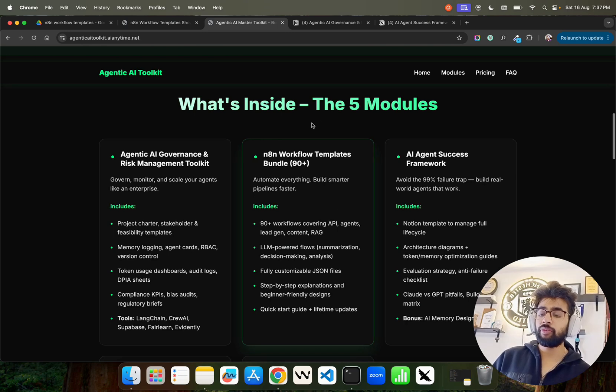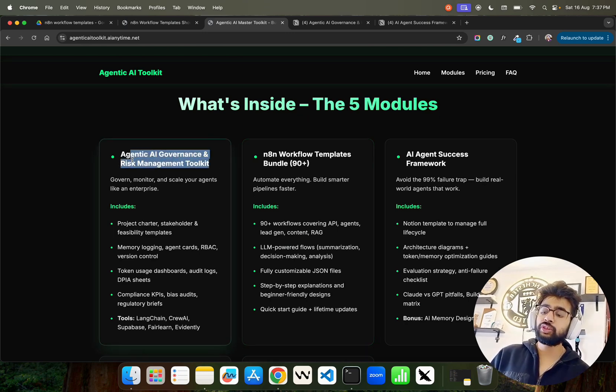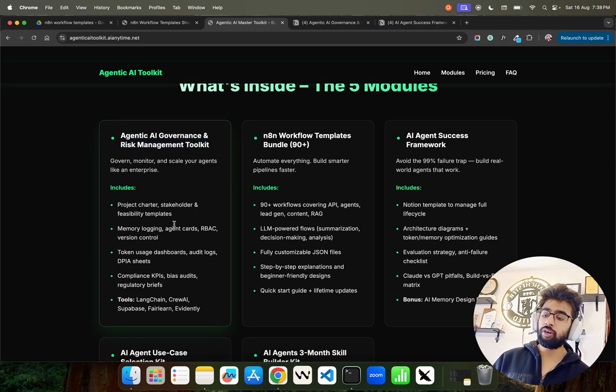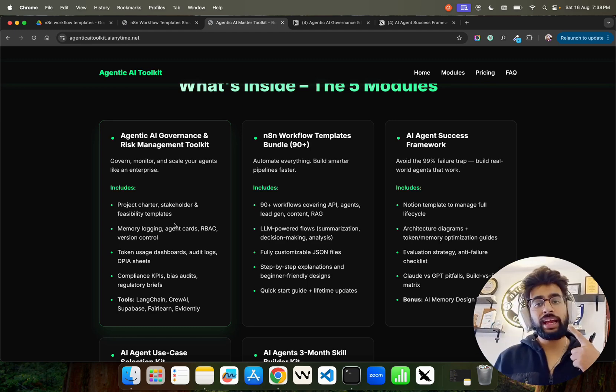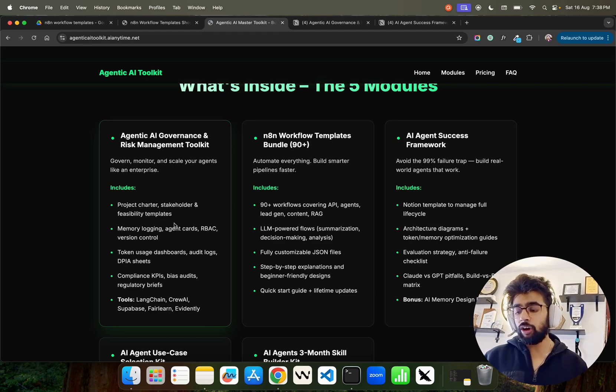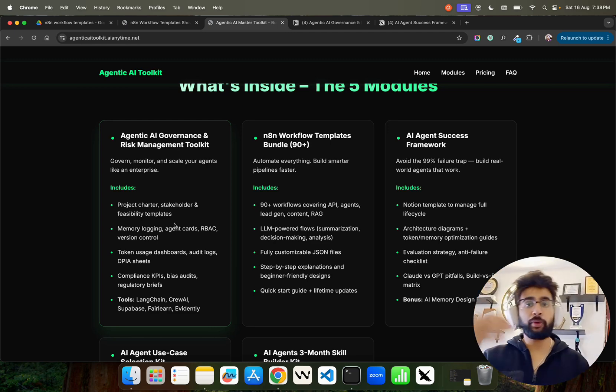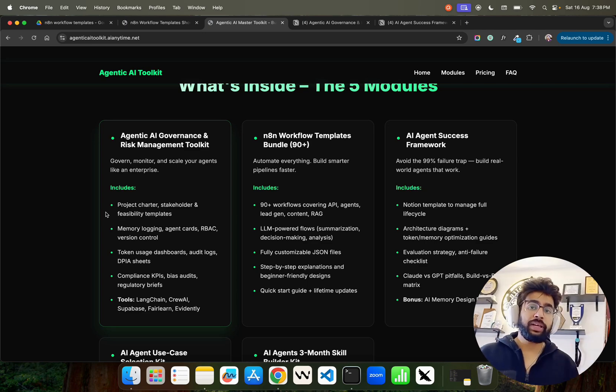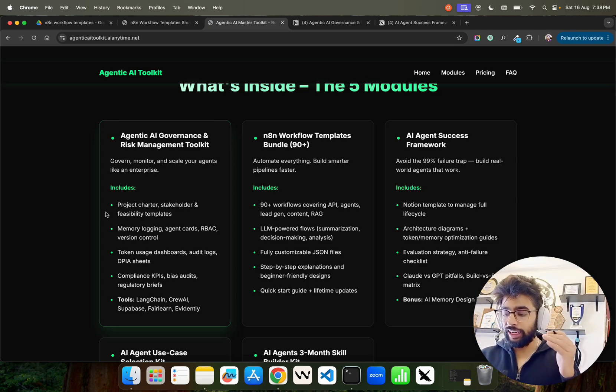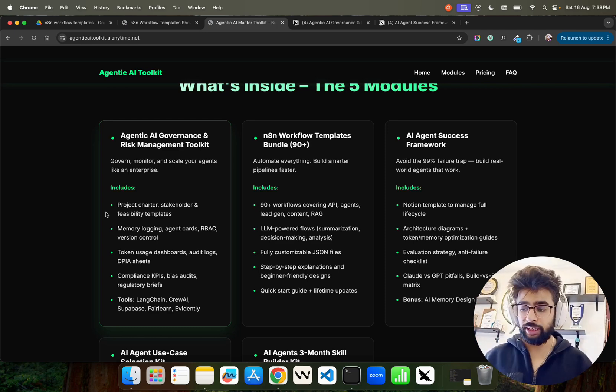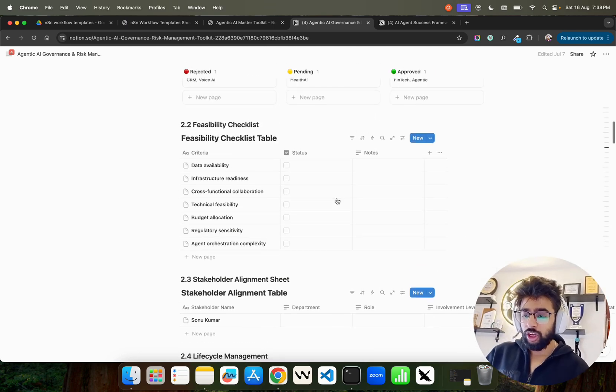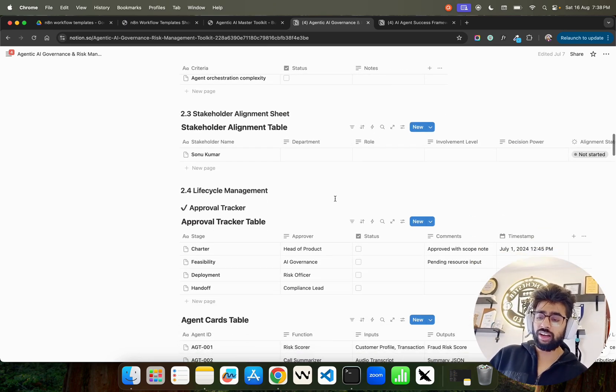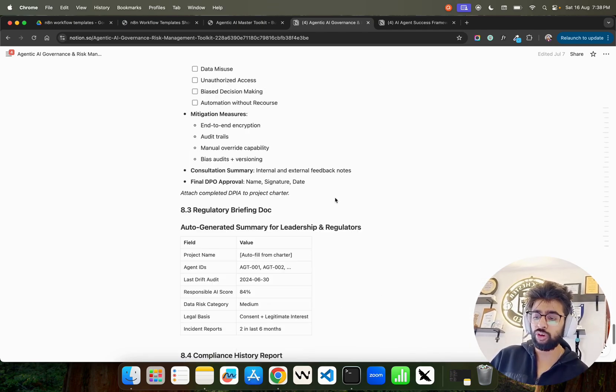If you look at this, it says what's inside - the five modules. Governance and Risk Management Toolkit where you can find your feasibility templates, project charters, agent cards, RBAC (role-based access control), memory logging, token usage dashboard, audit logs, DPI assets, data protection sheets, compliance KPIs-based audits, framework-based audit metrics, regulatory briefs. It's a Notion - you can find everything: feasibility checklist, stakeholder alignment sheet, lifecycle management, RBAC policy enforcement, etc.